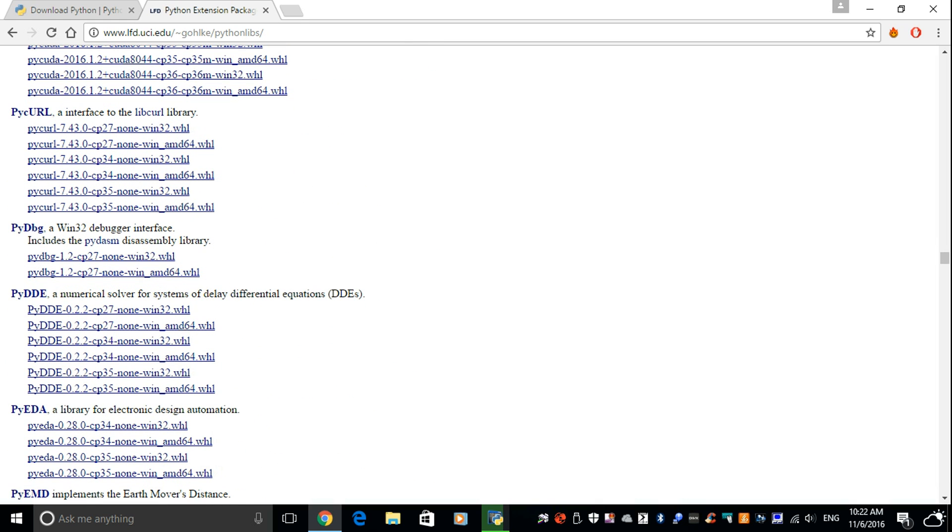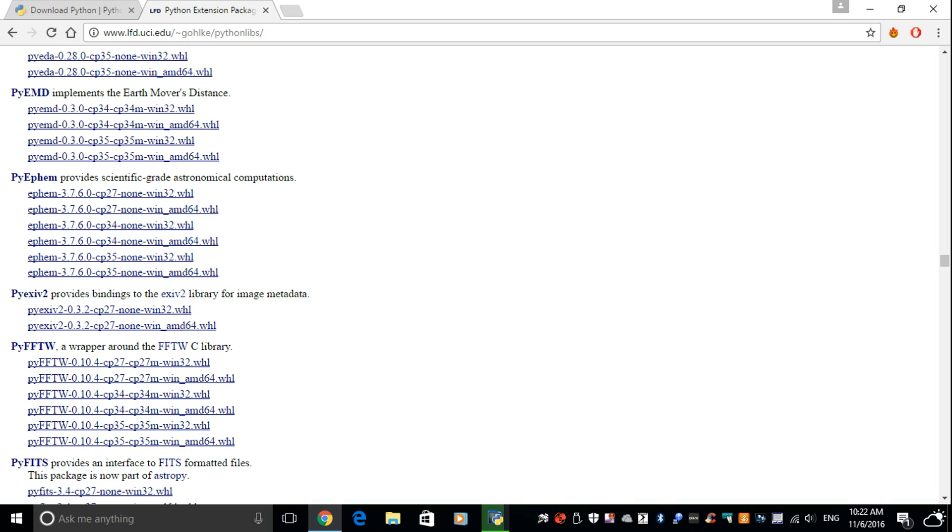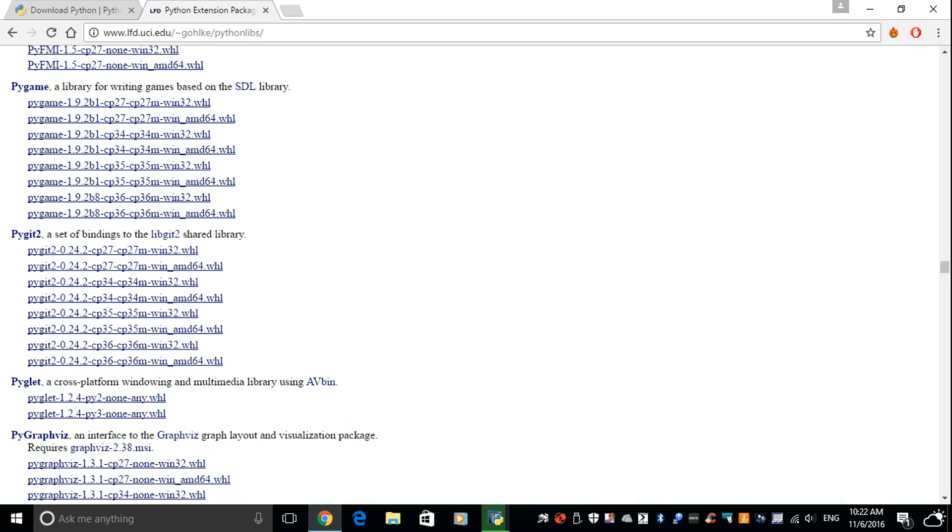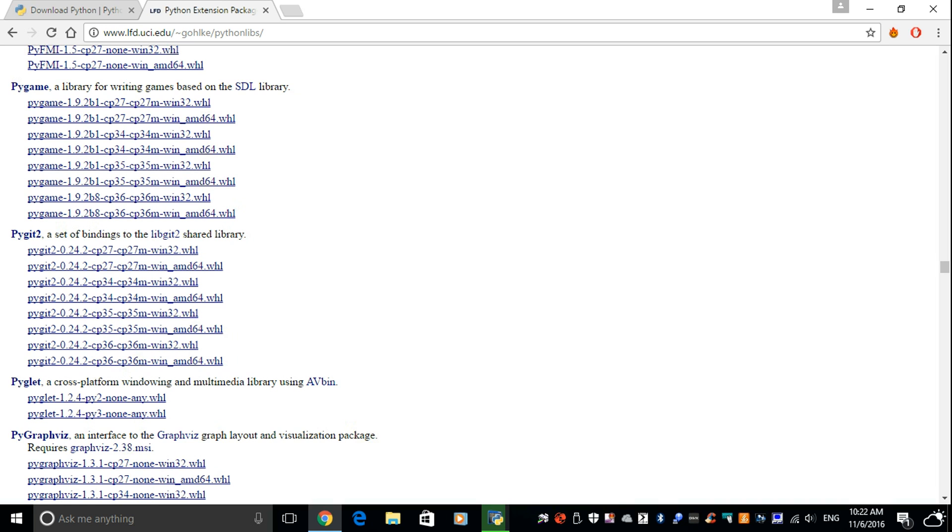So I'm trying to find Pygame here somewhere. Pygame, there we go. Right, how's this install doing? Almost there.